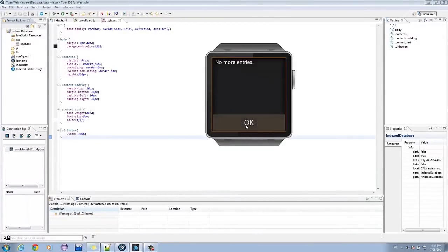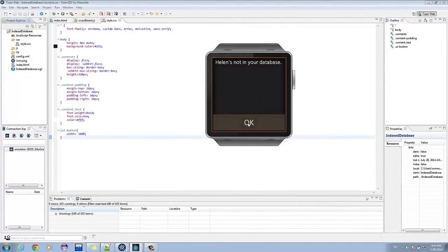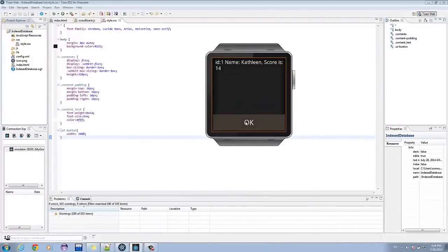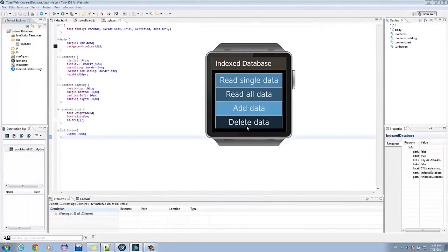Let's try deleting. You can go back to readAllData. And there we have it.